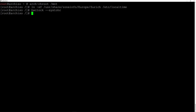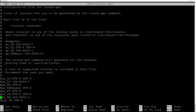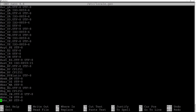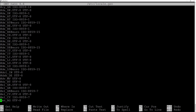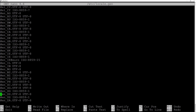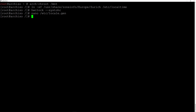Now we need to work on the locales: nano /etc/locale.gen and hit enter. Scroll down to find your locale — in my case en_US.UTF-8 — and delete the hashtag to uncomment it. Hit Ctrl+O and Enter to save, then Ctrl+X to exit. Now generate the locales: locale-gen and hit enter.